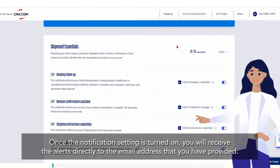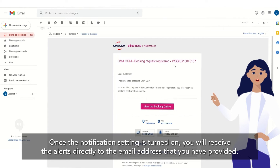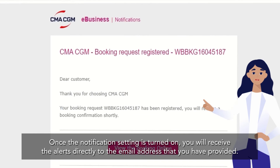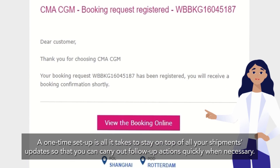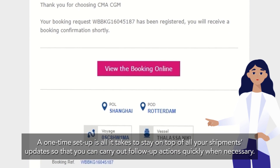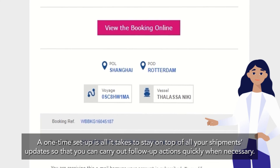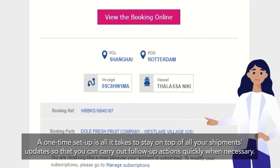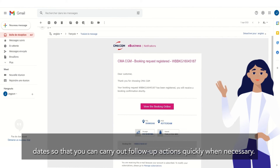Once the notification setting is turned on you will receive the alerts directly to the email address that you have provided. A one-time setup is all it takes to stay on top of all your shipments updates so that you can carry out follow-up actions quickly when necessary.